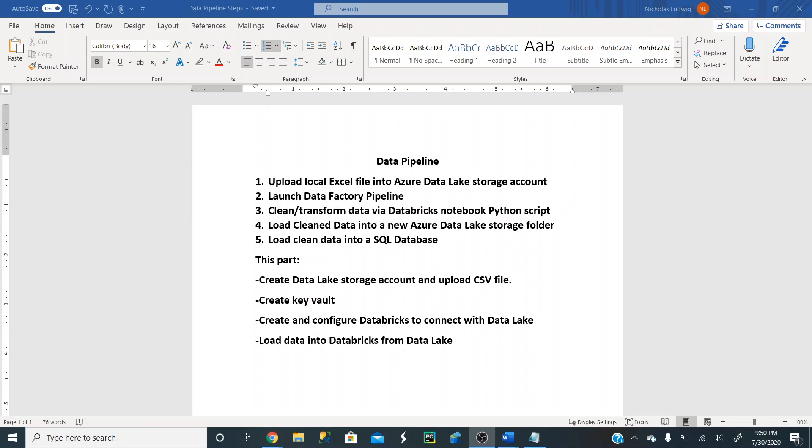Just to give you an overview of what this pipeline does, we're going to upload a local Excel file into an Azure Data Lake storage account, which then launches a data factory pipeline via an event trigger, which sends that raw data into Databricks notebook via Python script, which cleans and transforms the data. Then the clean data is going to get loaded back into an Azure Data Lake storage folder, and then the clean data is also going to get uploaded into an Azure SQL database automatically.